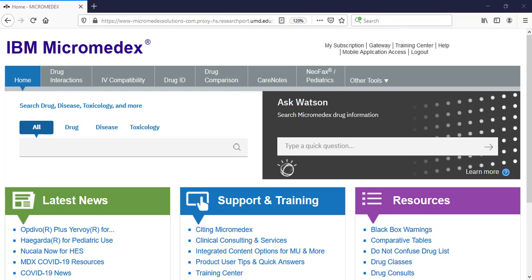There are two ways to search for basic drug information from the main page of Micromedics. One is to type a question into the Ask Watson box on the right side of the page. This works best for basic questions such as what is the adult dosing for nitroglycerin.